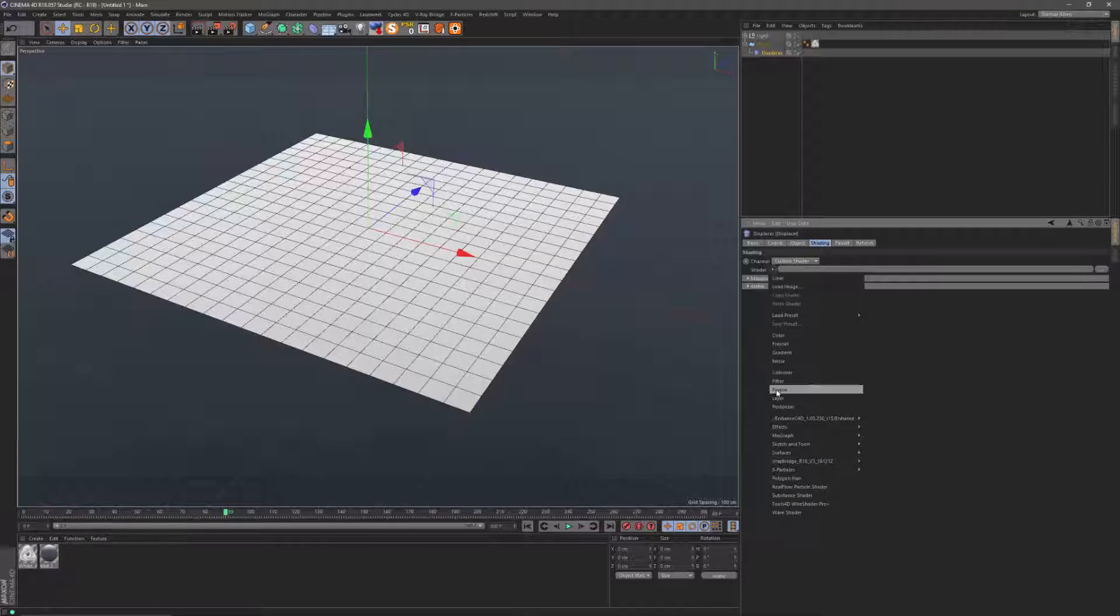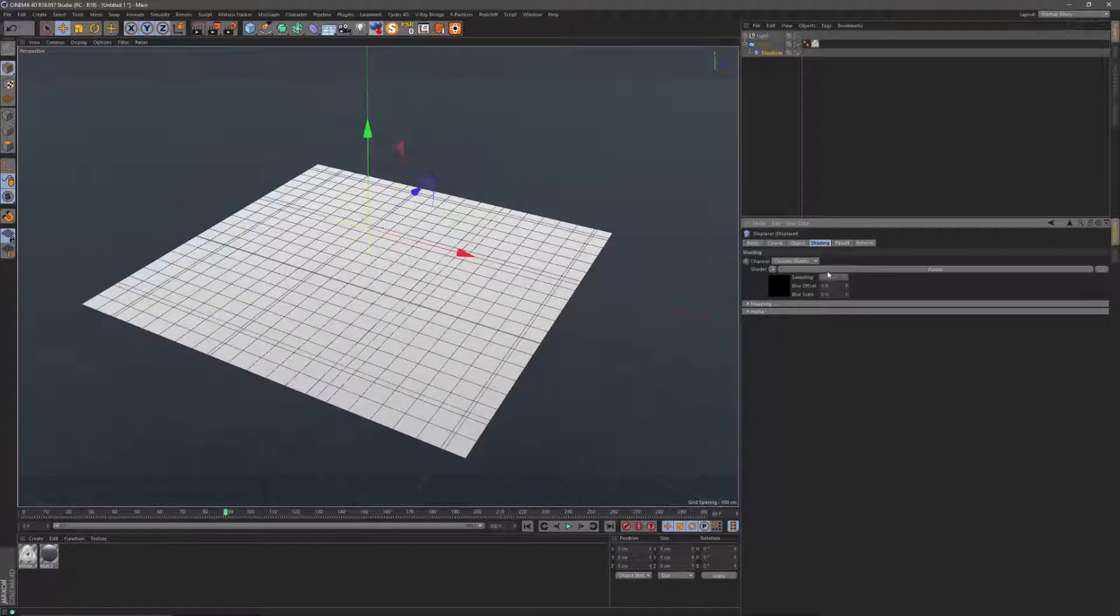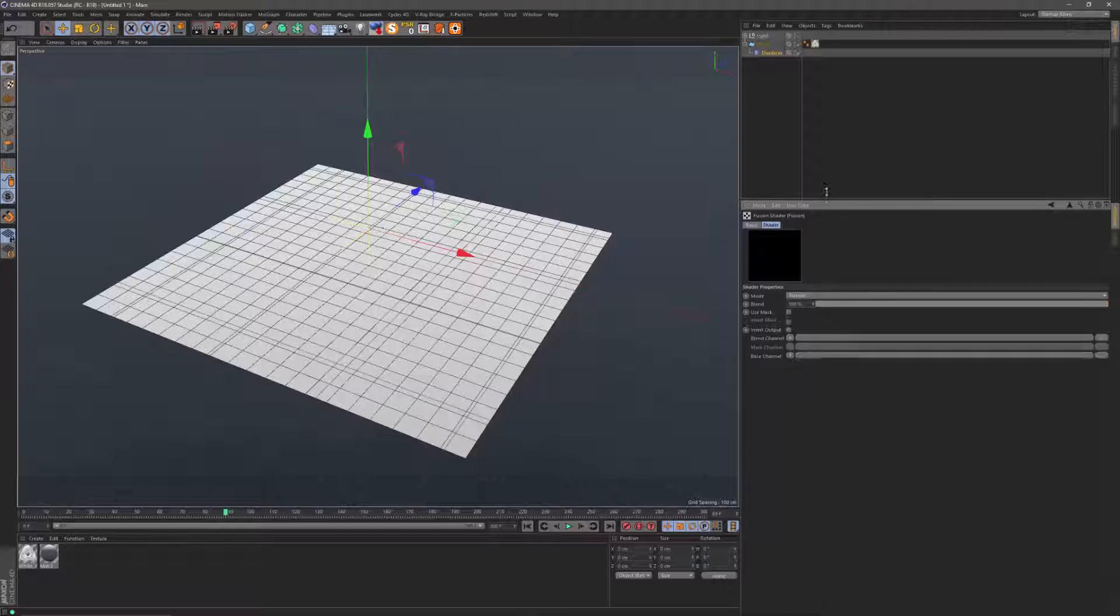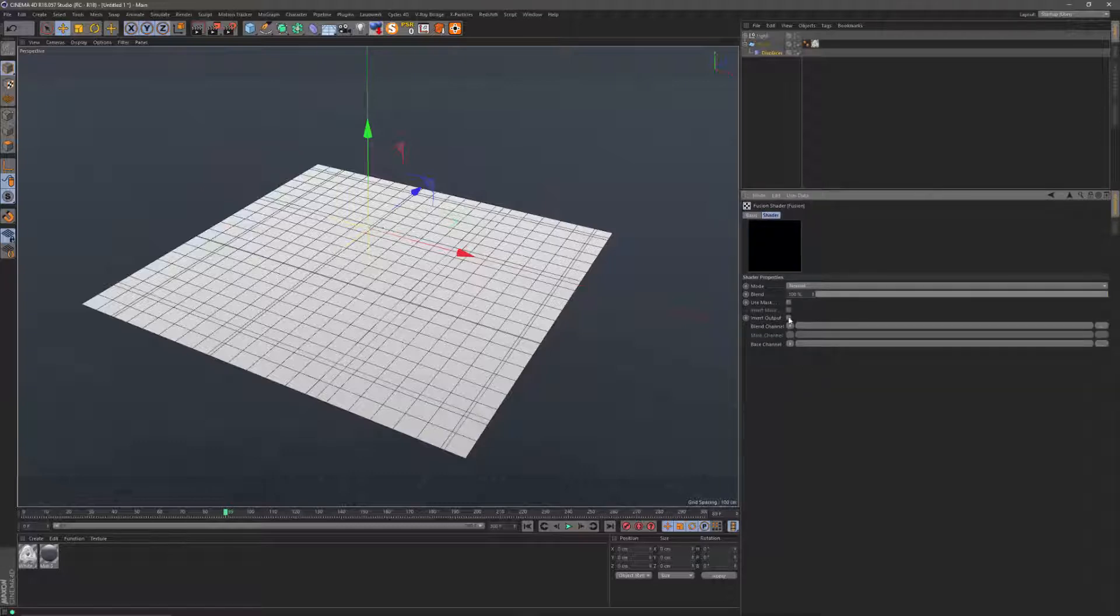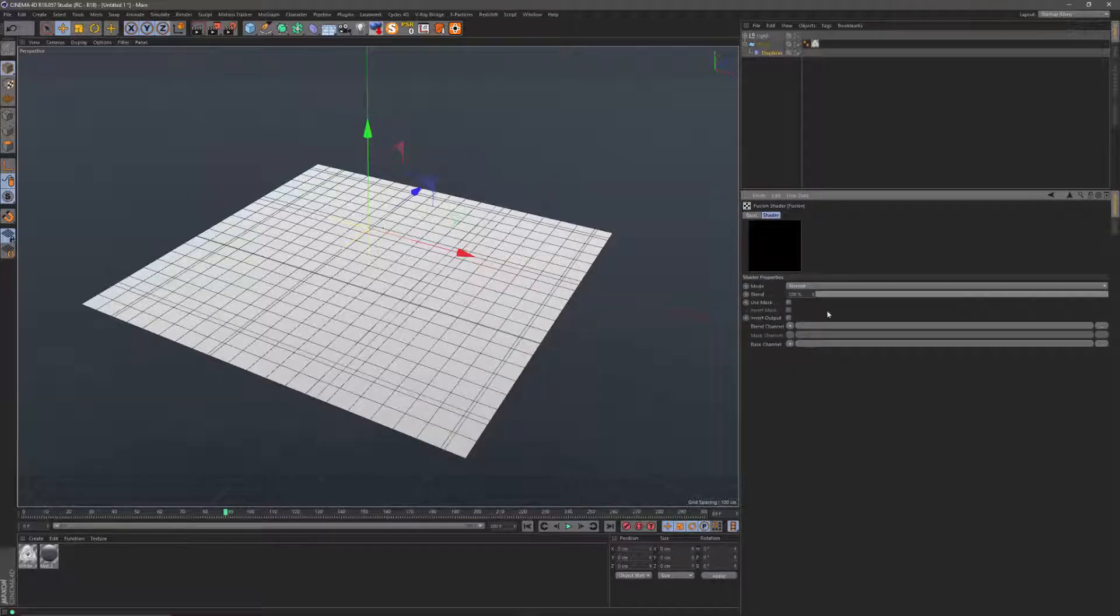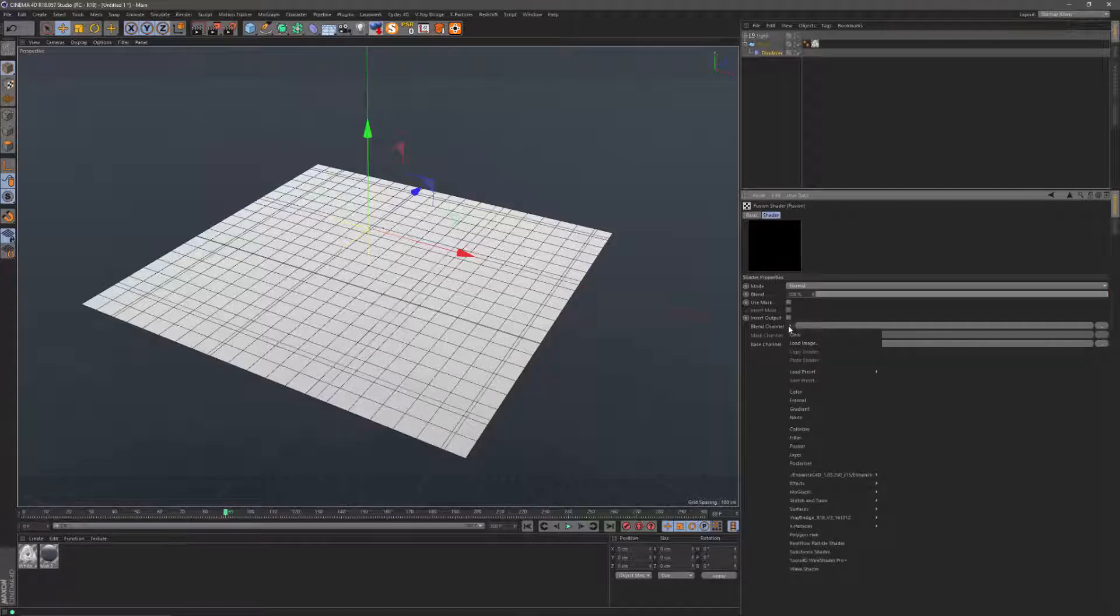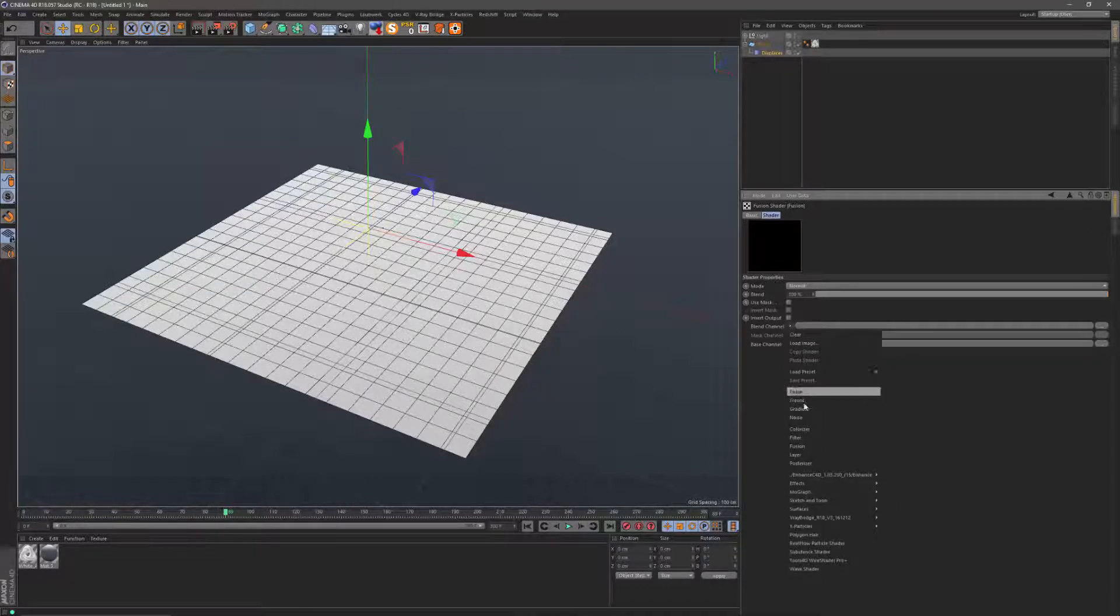Inside the fusion shader you have the possibility to combine or blend two channels and even add channel masks to it if you want to. So in the upper channel we're going to add the noise of course.